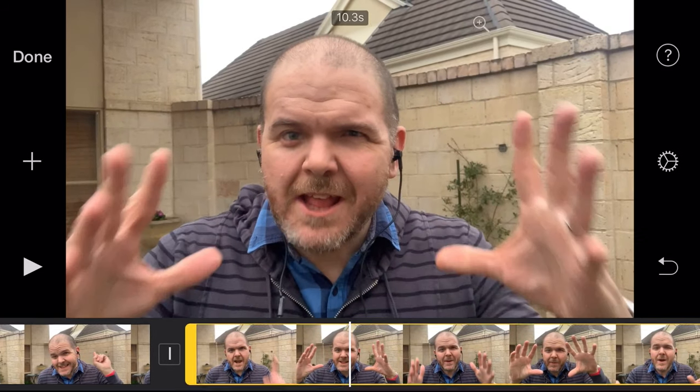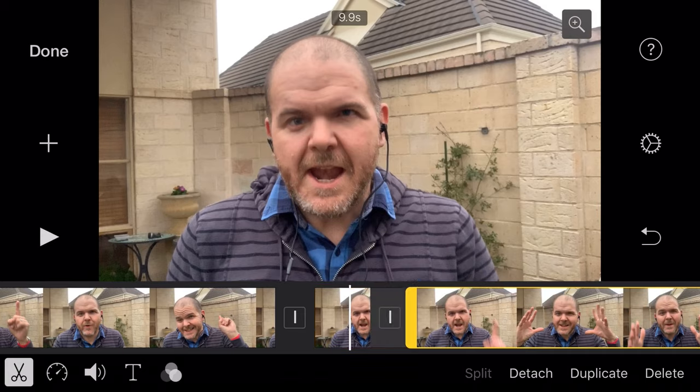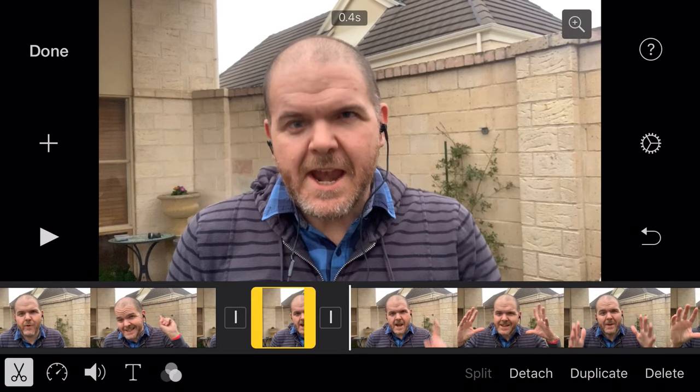So not bad, but we probably want to trim a little bit more. We can adjust that edit — come there, tap again, keep splitting and deleting until we get the cut we want. Let's play this again. Now I've done something — I've cut off too much, but that's okay.